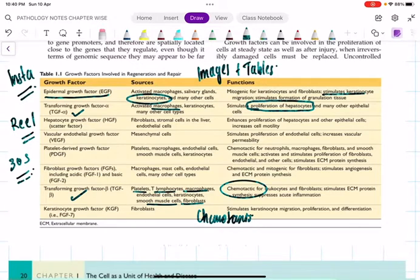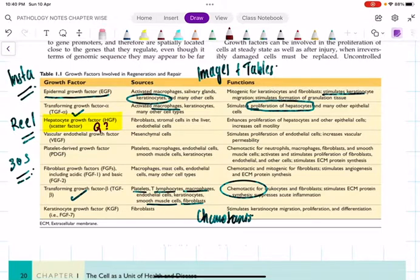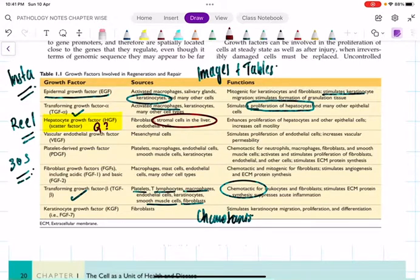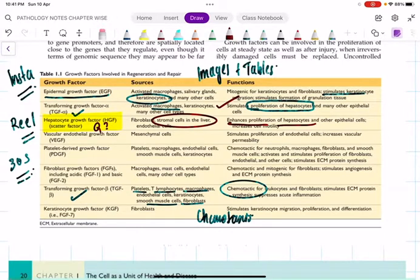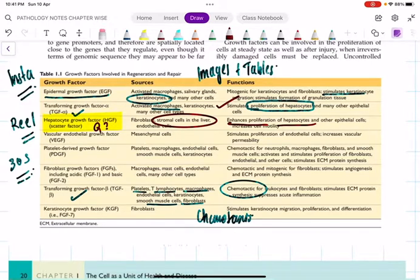HGF - hepatocyte growth factor, also called scatter factor (MCQ question). It is mainly produced in the liver stroma. Its function is similar to TGF-alpha: it enhances hepatocyte proliferation. For example, if half the liver is donated, TGF-alpha stimulates hepatocyte proliferation, then HGF enhances further proliferation - within three to four months, the liver completely regenerates.